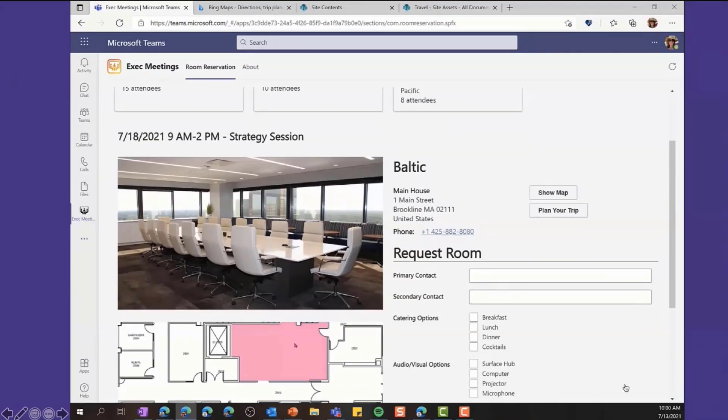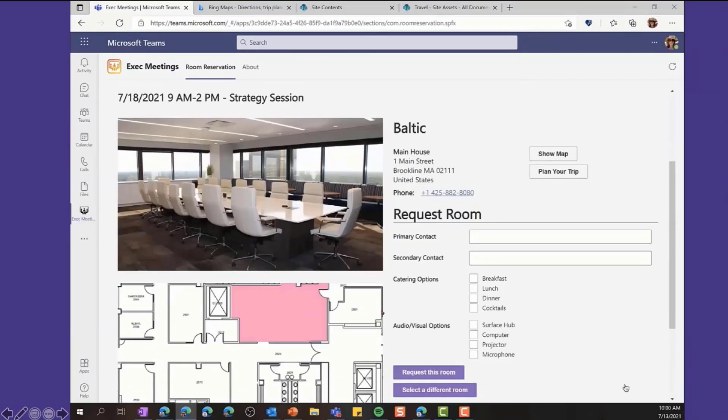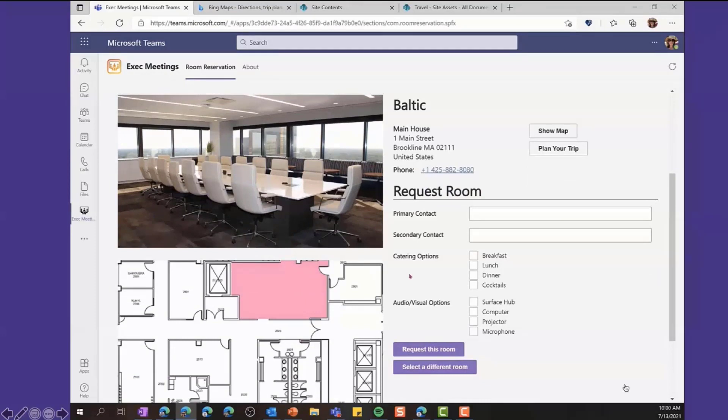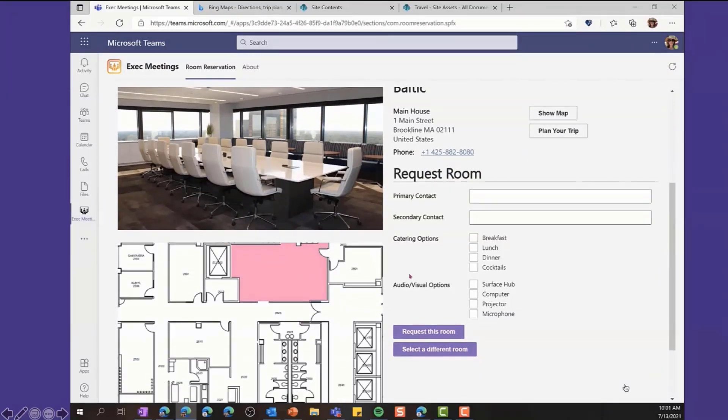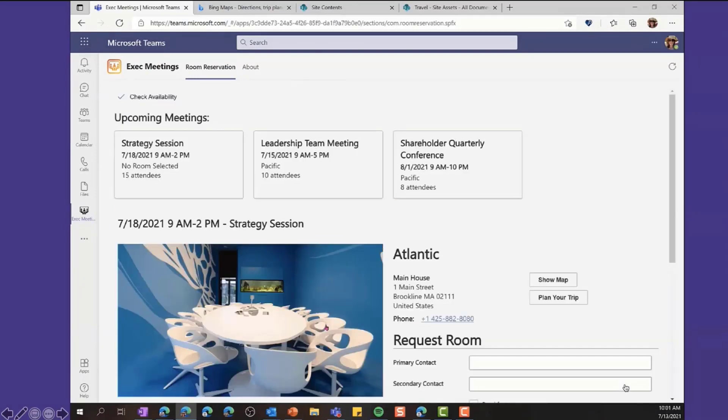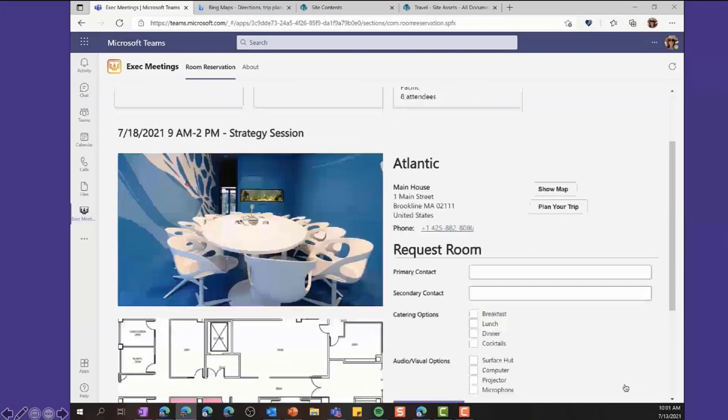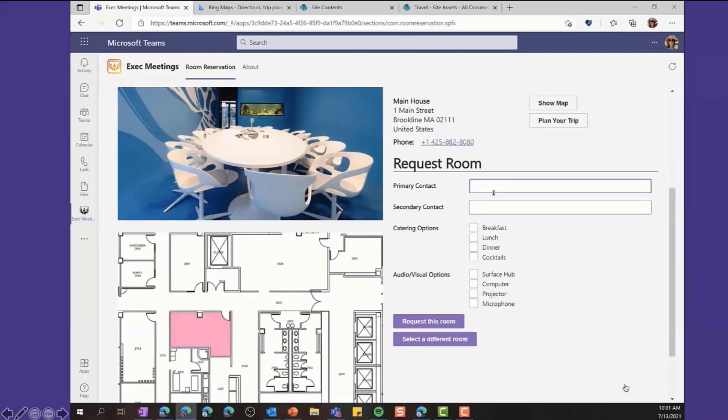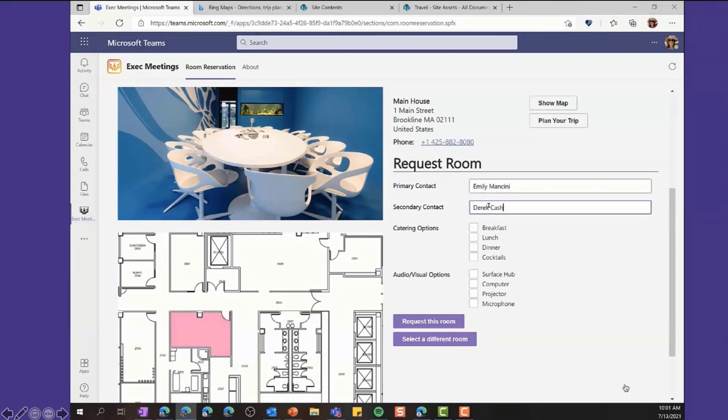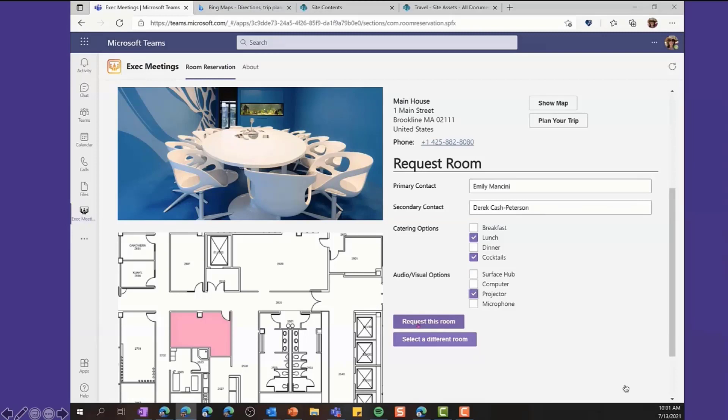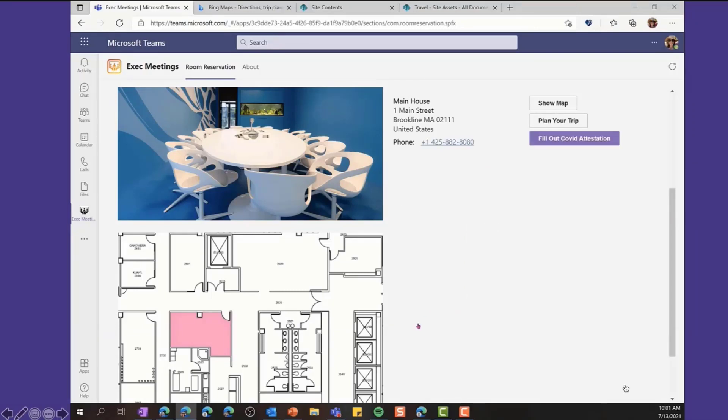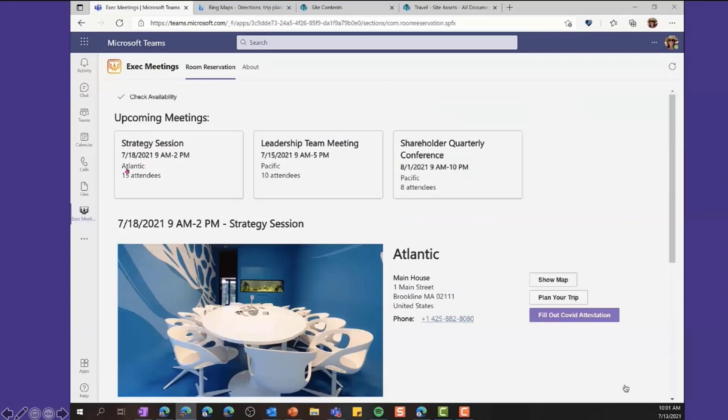And then we've got some information that helps us request the booking of that room. But we don't like the look of this room for this particular meeting. So we're going to select a different room. We're going to go back, and we're going to select Atlantic. And we see the same information here. We've got the picture. We've got the floor plan. But now we're going to go ahead and book it. So we can put in our primary contact. Emily is our primary contact. I'm the secondary contact. But because this is an executive-level meeting, we're going to add in some AV components here. We're also going to add in our catering options. So this meeting is going to happen during lunchtime. So we're going to have some lunch, and then we're going to have cocktails when we're done. So we're going to have all that brought in. And now we can click the button that says Request This Room. And that will now book this room. And so you can see in the list of rooms at the top, this now has the Atlantic room booked.